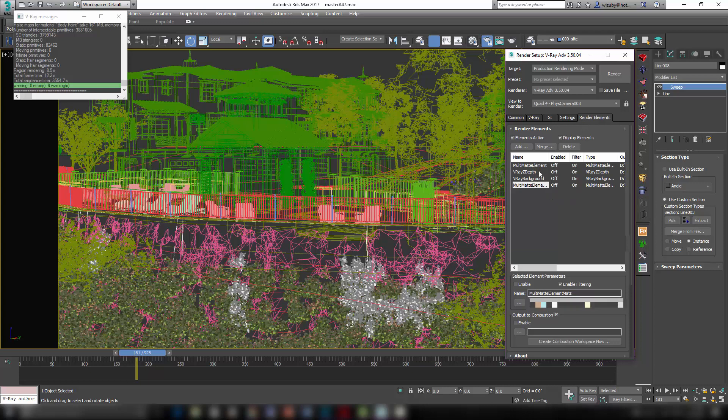And I have a multi-mat, a V-Ray Z depth, a V-Ray background, and another multi-mat. Those are basically object selections, material selections, that render out as solid RG and B channels so that I can mask them in After Effects. So my files, there's a ton of them. There's a JPEG of each one of these and the RGB and the alpha for every single frame in my animation.